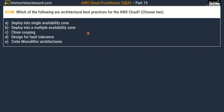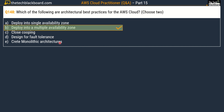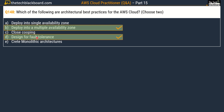Question number 148 asks: which of the following are architectural best practices for AWS cloud? Pick two. Options are: option A, deploy into a single availability zone; option B, deploy into multiple availability zones; option C, close scoping; option D, design for fault tolerance; and option E, create monolithic architectures. The first correct answer is option B, deploy into multiple availability zones, as it increases availability. The second correct answer is option D, design for fault tolerance.